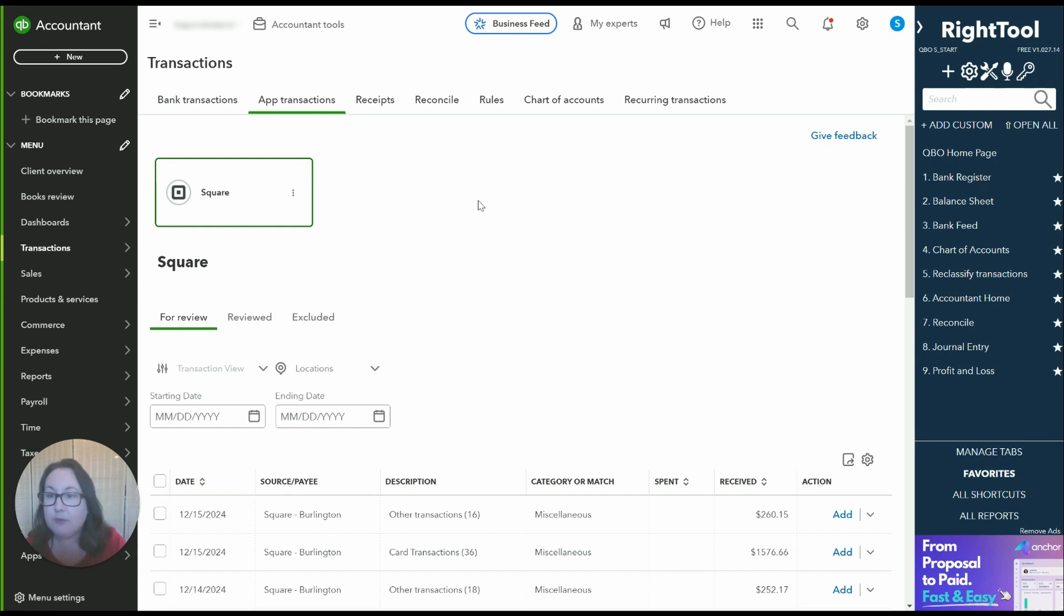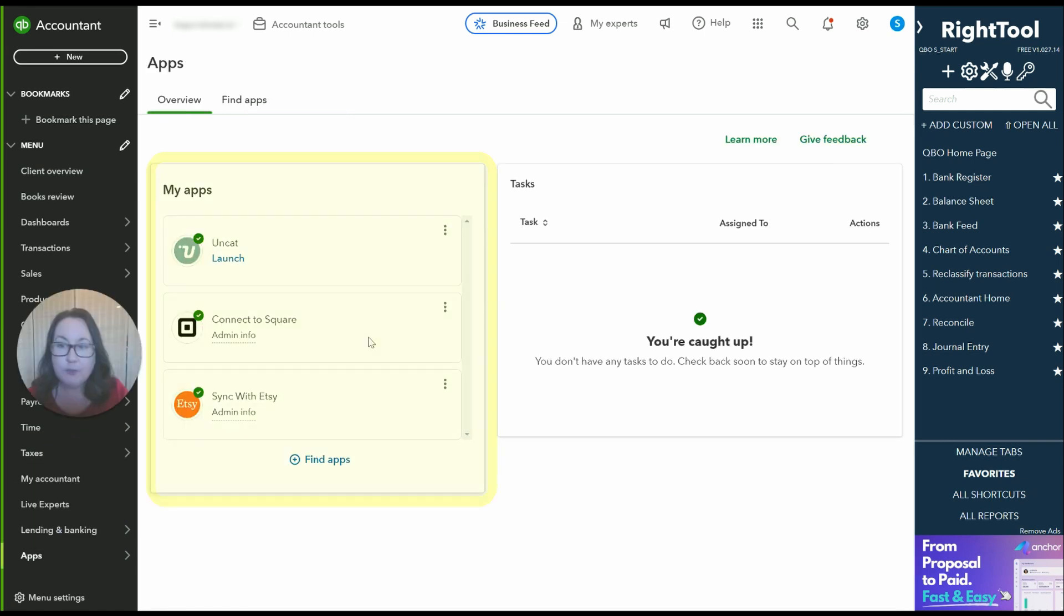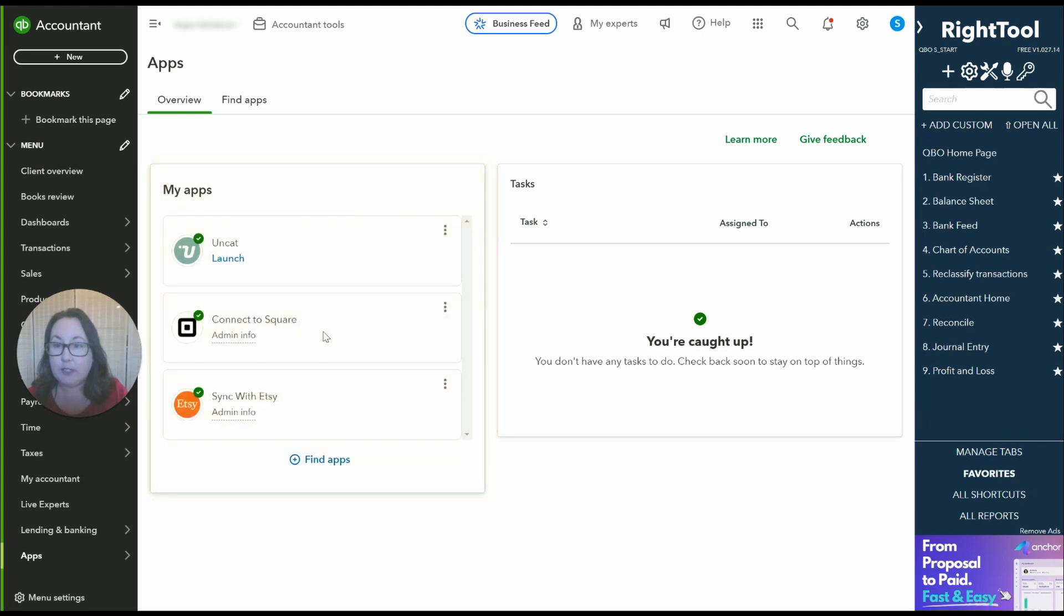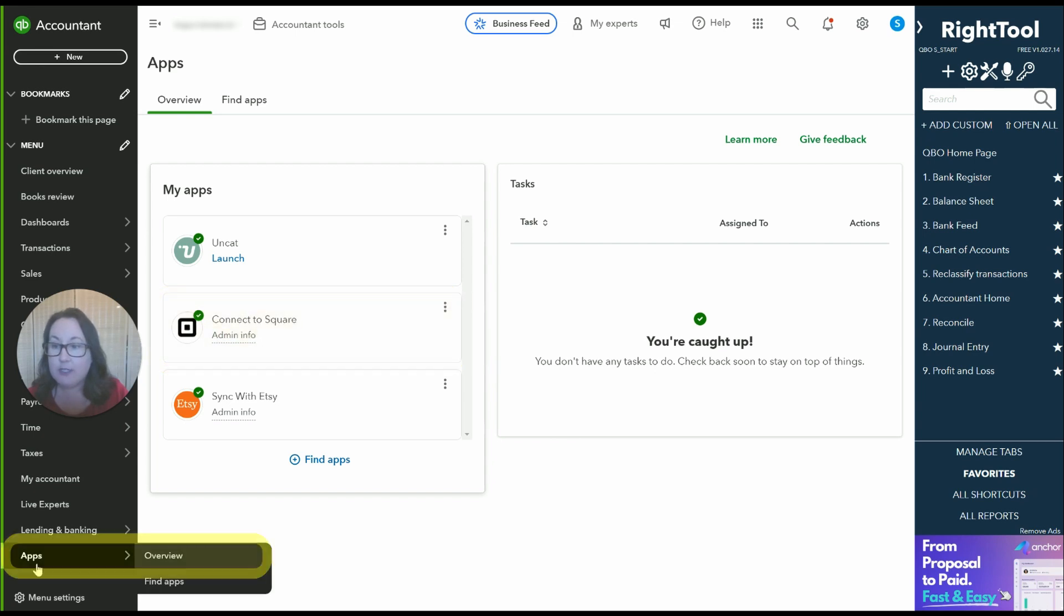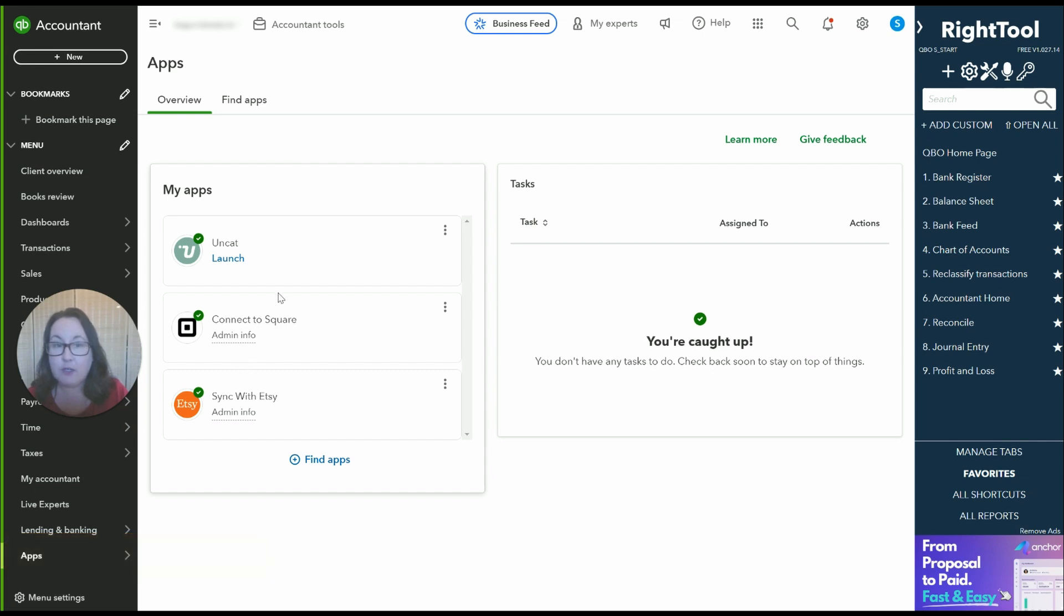I believe it's actually referred to as Connect to Square. So right here you can see the apps that this particular account has connected and Connect to Square is what the app is called. You can see right there in the app section that's where you can see what apps you've connected and you can find other apps.